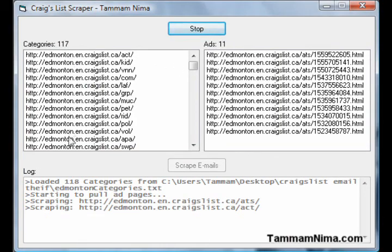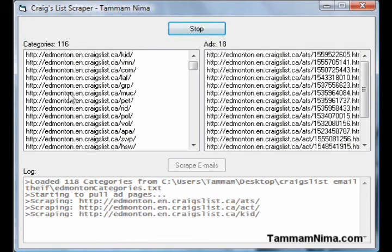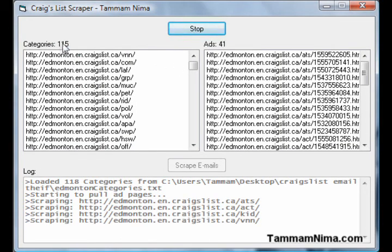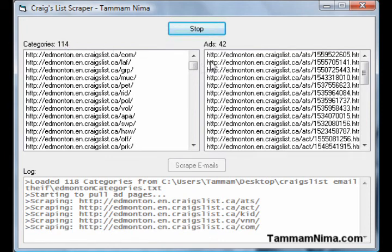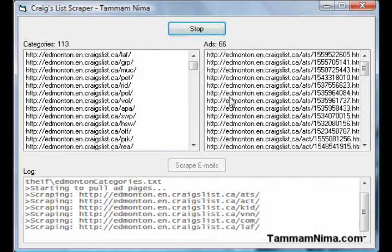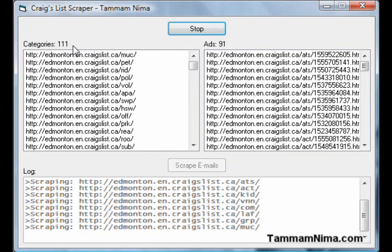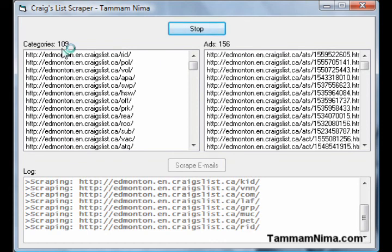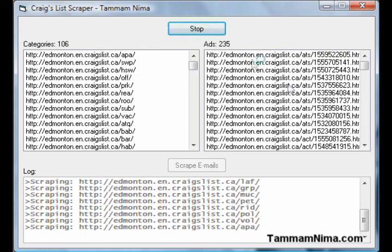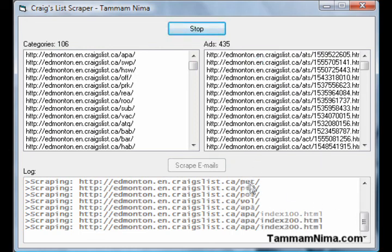So I click Start, pick that file, and it'll list all the categories in that file right here. It'll go through them one by one, pull all of their ads, add them to this list, and then remove that category from this list. As you can see, this number is decreasing whereas this number is increasing.